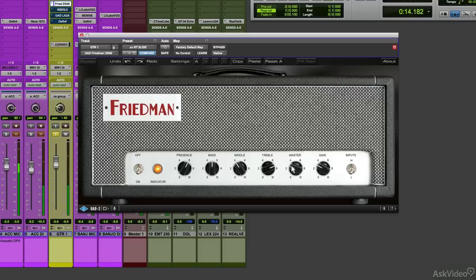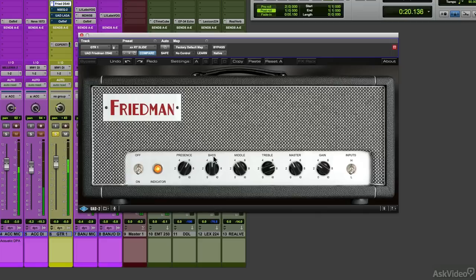Master volume. I find with slide blues, you don't want too much gain.